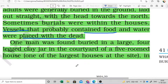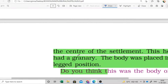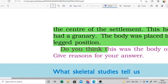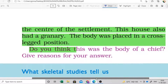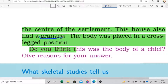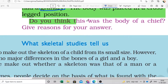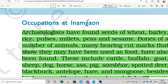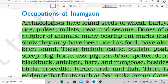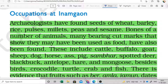This was one of the largest houses at the site, located in the center of the settlement, and they had a granary - where grains and food were stored. The body was placed in a cross-legged position. All these things were beliefs - they probably thought that all these objects, including food products, would be useful in the next birth, so many objects and even food products were buried along with the body.